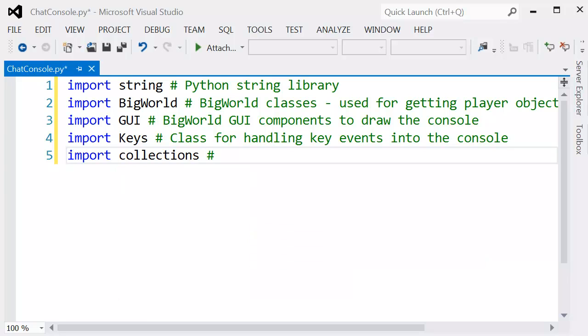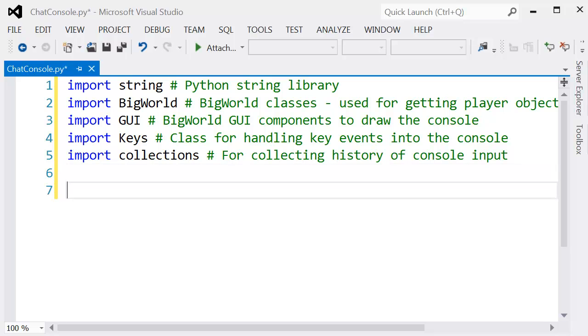We also need the GUI components, so we're going to use BigWorld's GUI components to draw the interface.